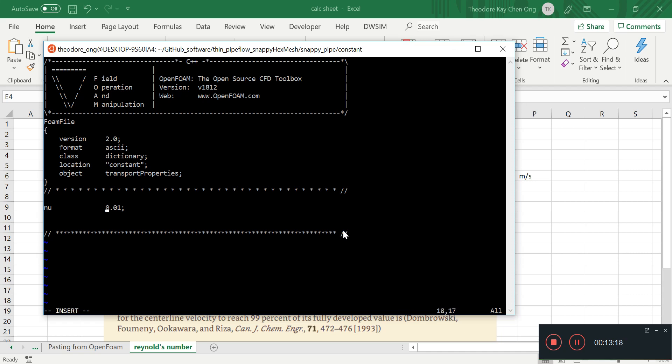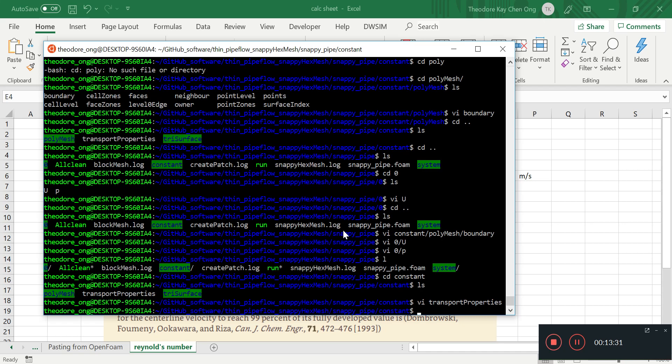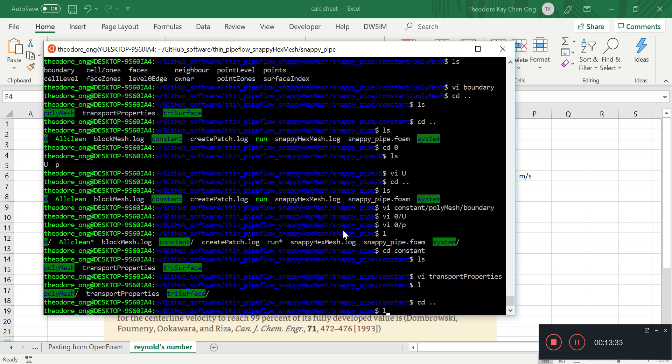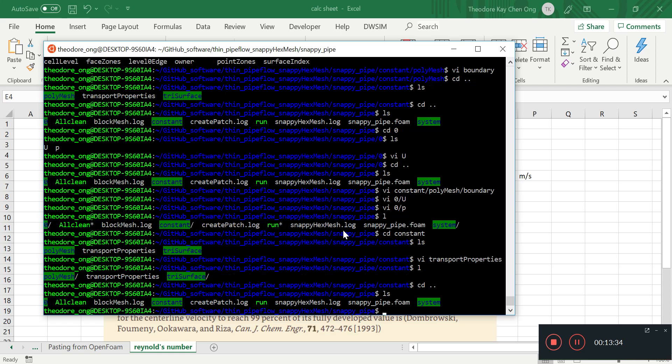The transport properties is here, and the only important parameter that it gives you is nu, which is 1.0e-6. Yes, you can type it like that, 1.0e-6, you don't have to put all the zeros in. And nu represents a kinematic viscosity in SI units.